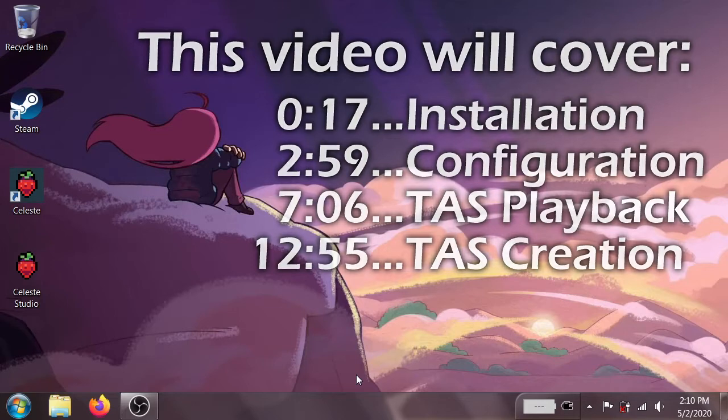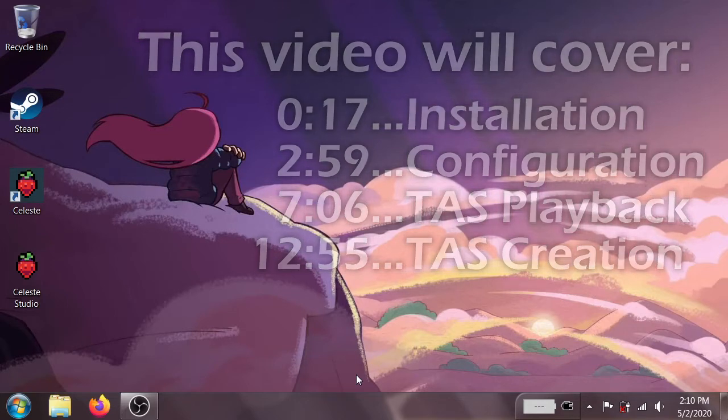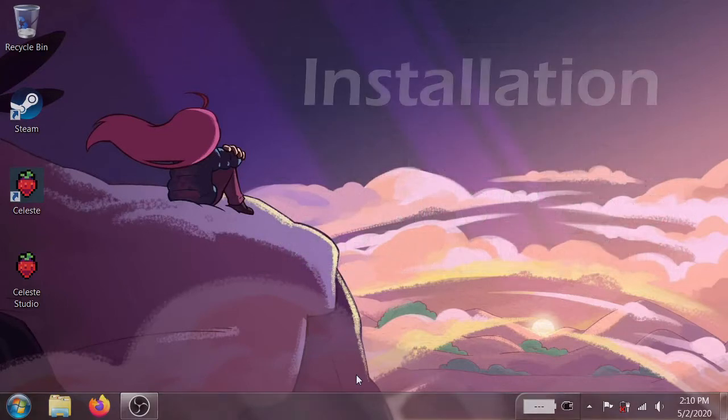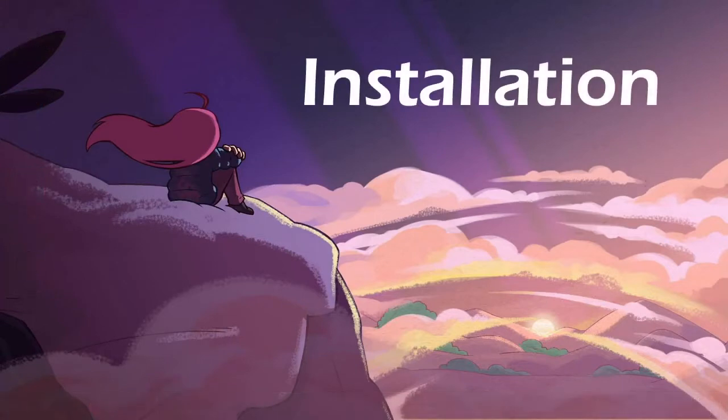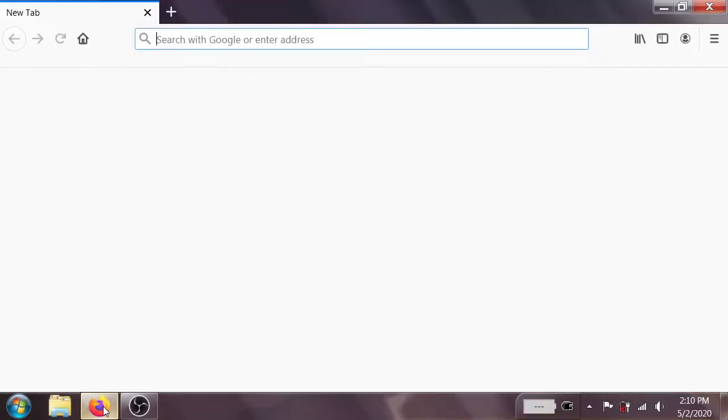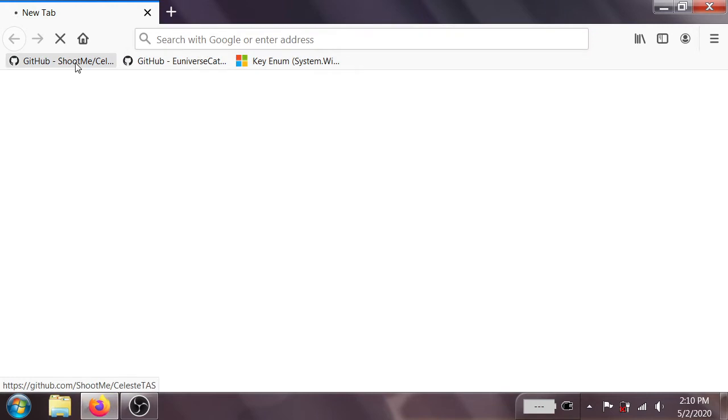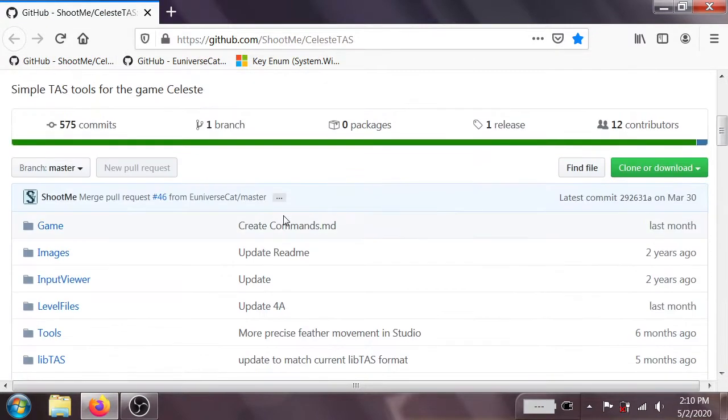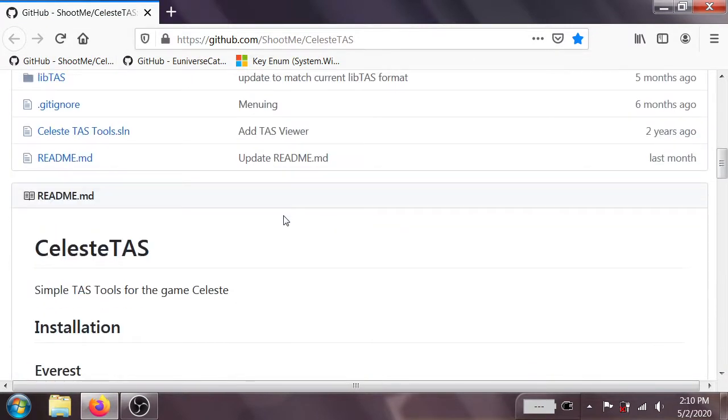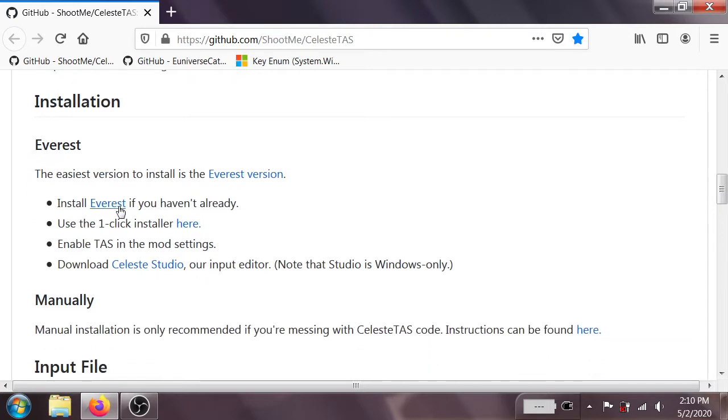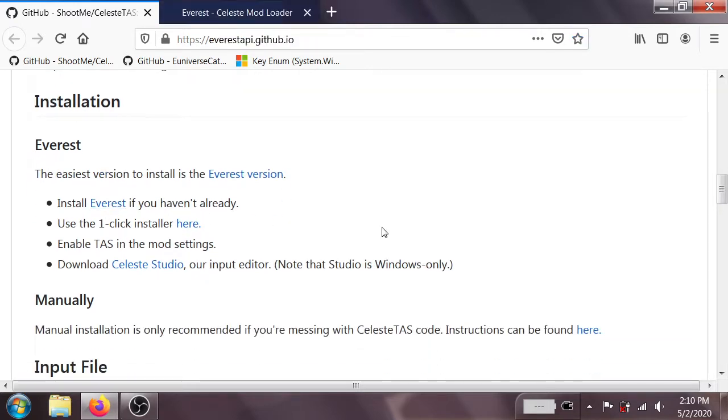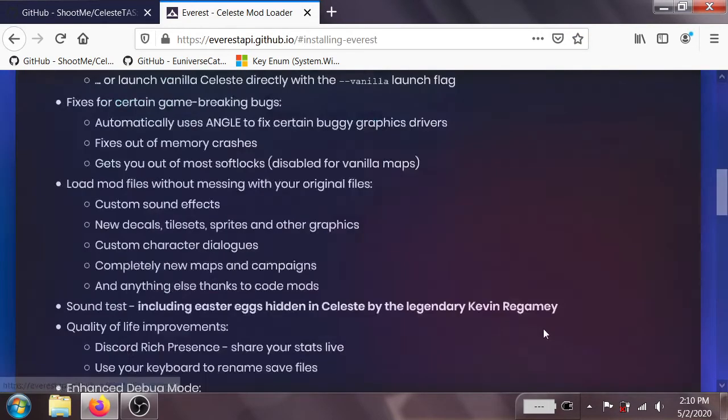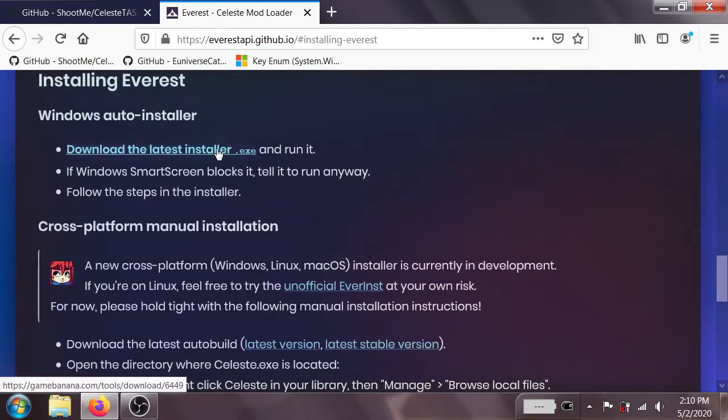This particular tutorial is going to focus on the Steam version of Celeste for Windows. So the first thing we're going to do is go on over to the GitHub page for Celeste TAS, link in the description. Scroll on down to the readme, and we're going to install Everest. If you've already got Everest installed, you can obviously skip this step.